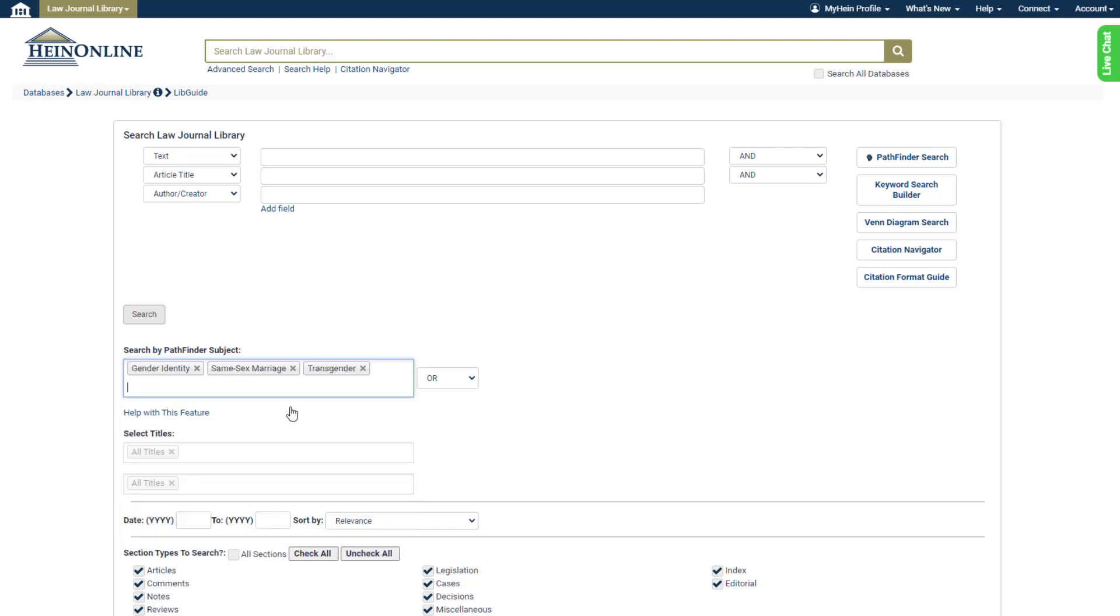With multiple entered, we can choose whether to search using an AND or an OR boolean operator. Choose OR to search for results that have any of the subjects assigned to them. Choose AND to search for results that have all three subjects assigned to them.